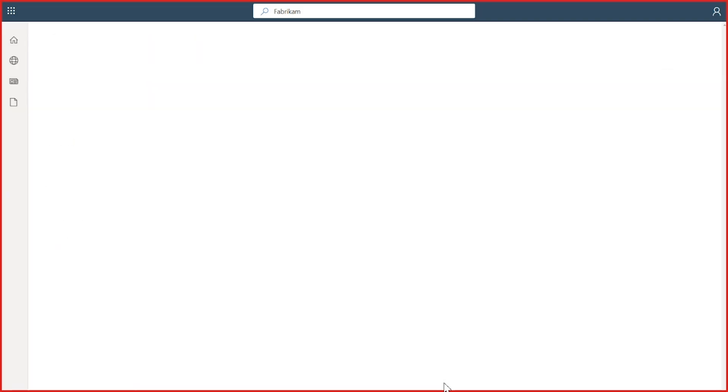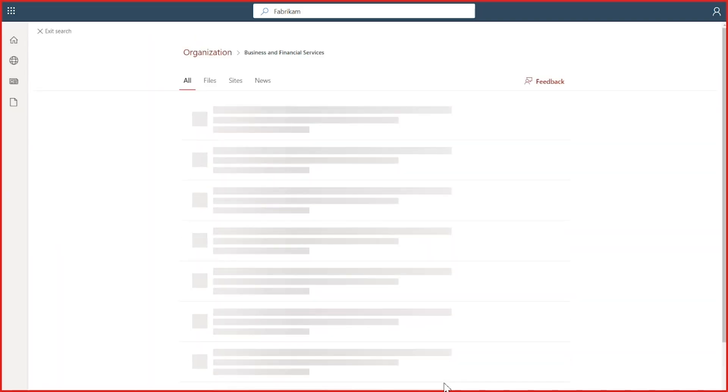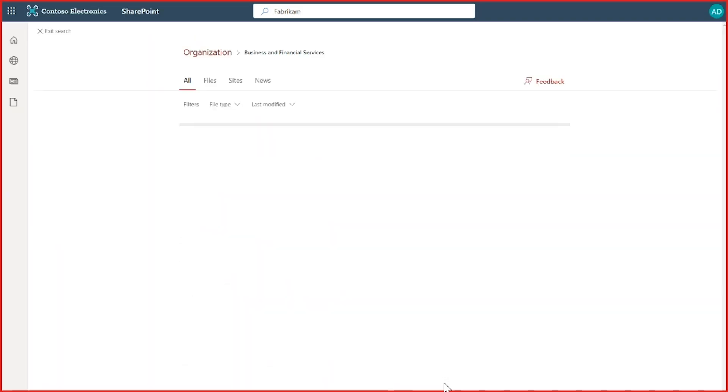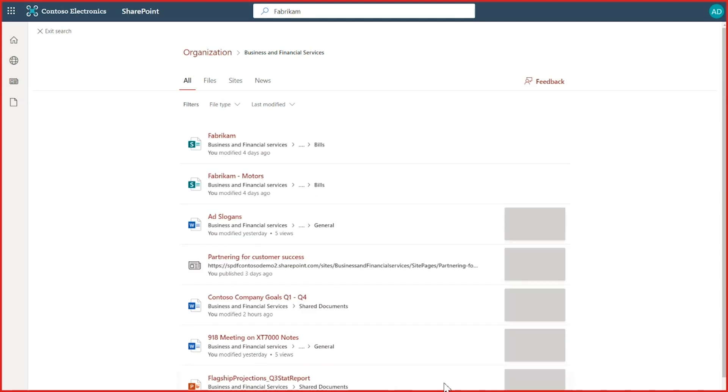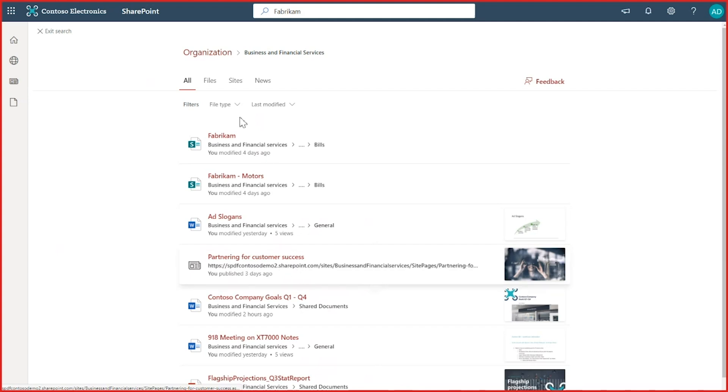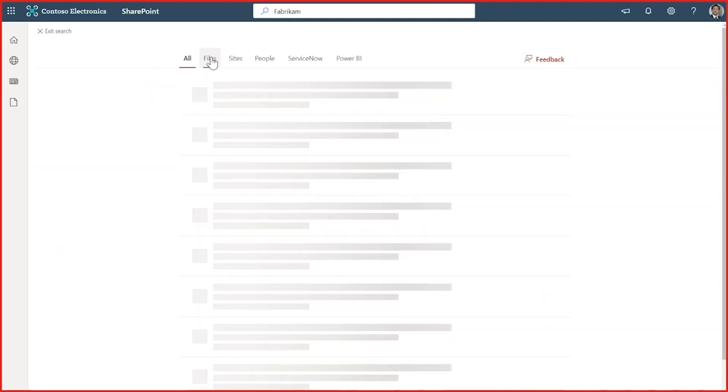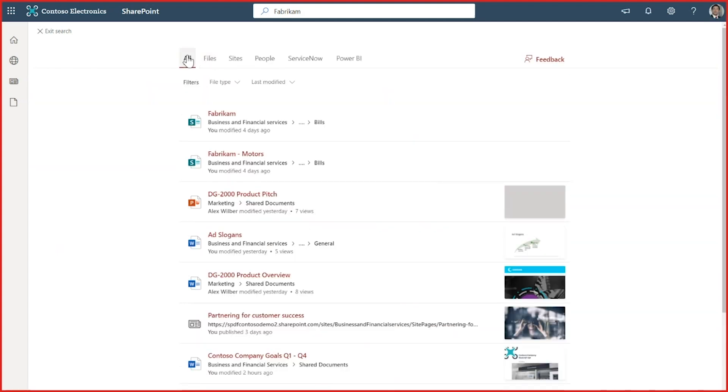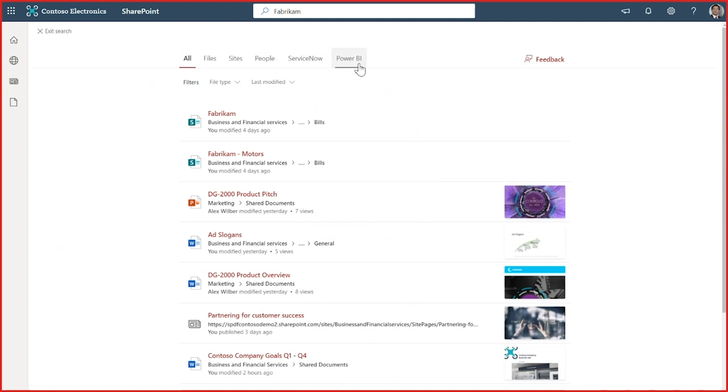And if I click on this link, now I can see all of the items that match across my site. In addition to the list items, I can see files, news stories, etc. And with one more click, I can expand my search to my whole organization.